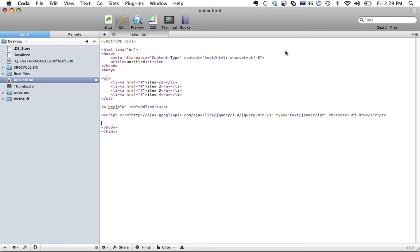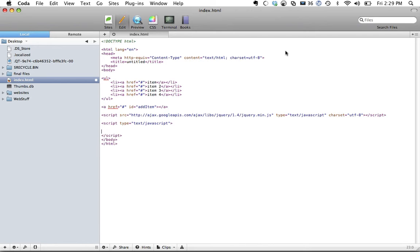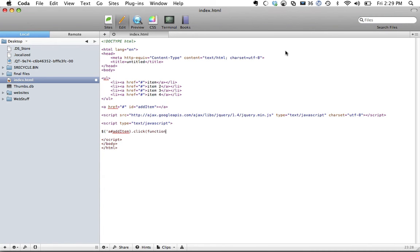We'll use jQuery here just because we only have a few minutes. And the first thing that we're going to do here is get that anchor tag and when it's clicked on. So get a with an id of add item and when it's clicked, we're going to run a function, and all we're going to do here is we're going to go to that unordered list